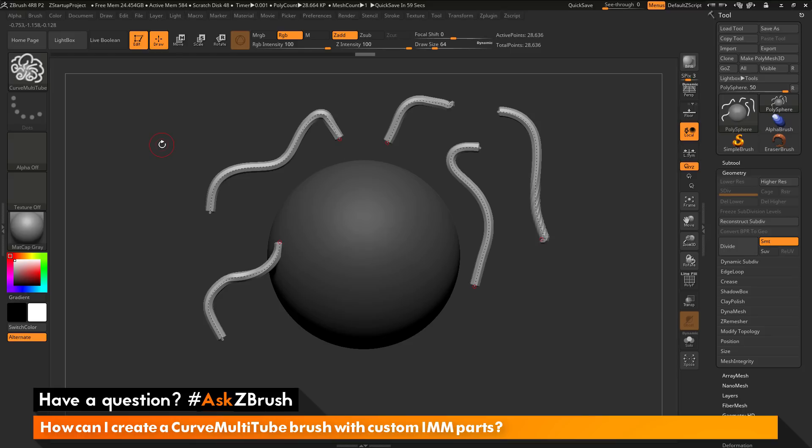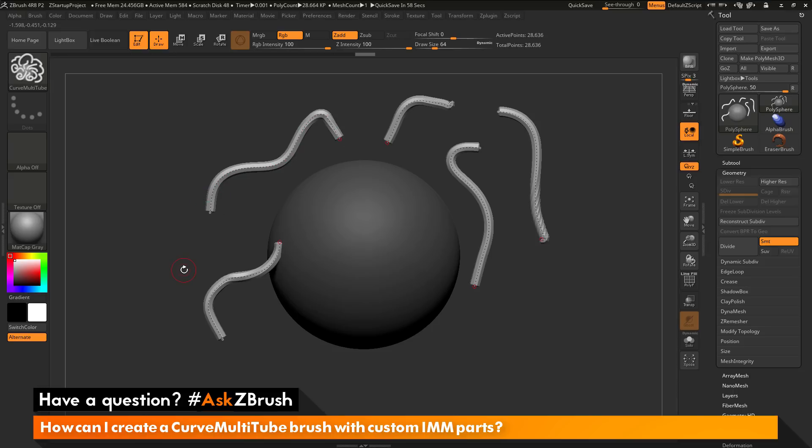The question is asking if there is a way to create a custom curved multi-tube brush. Instead of drawing out this standard shape, if we could take an IMM part and then draw that across this curve. The answer to this is yes. In order to do this, you just need to copy a part from an existing IMM brush.